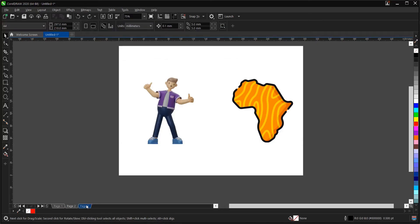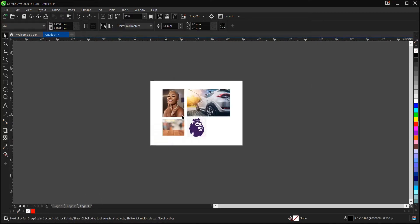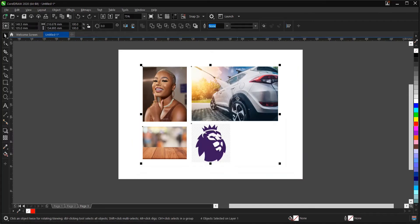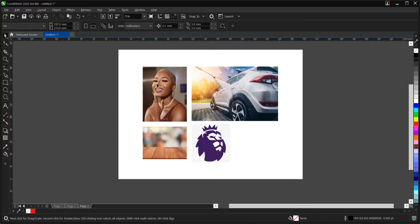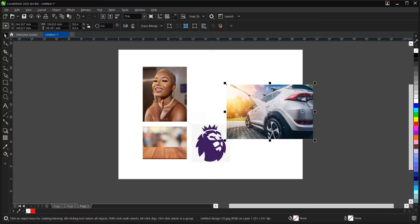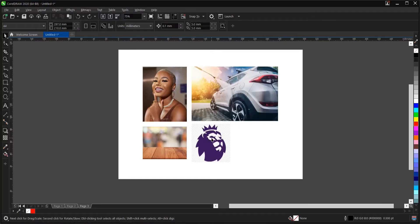Let's move on to the third page. There are many images here, about four. So if you want to lock everything, just right-click then select 'Lock'. Then if you want to unlock just one particular image — for example, the one with a car — right-click on it and select 'Unlock', while the others remain locked.